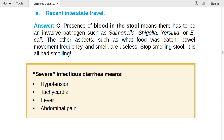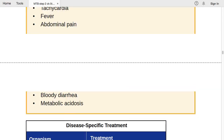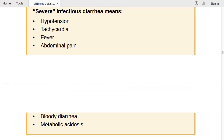Severe infectious diarrhea is defined by the presence of: hypotension, tachycardia, fever, abdominal pain, bloody diarrhea, and metabolic acidosis. If these six features are present, it is severe infectious diarrhea.